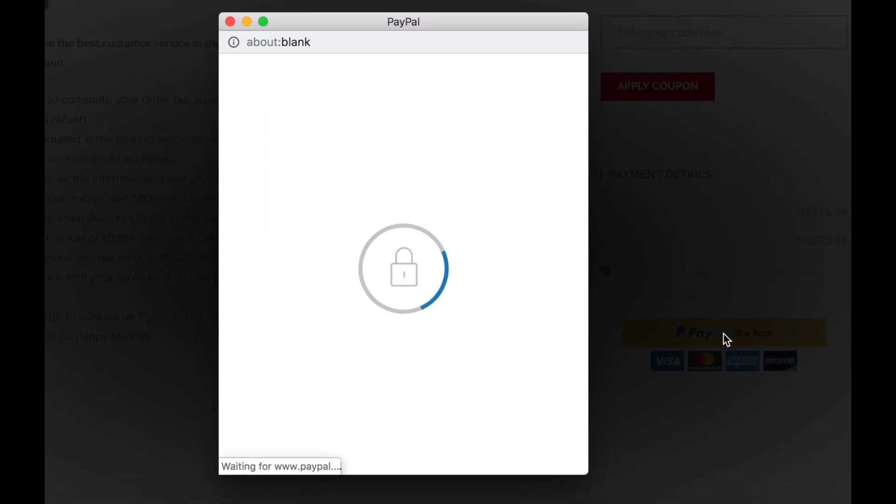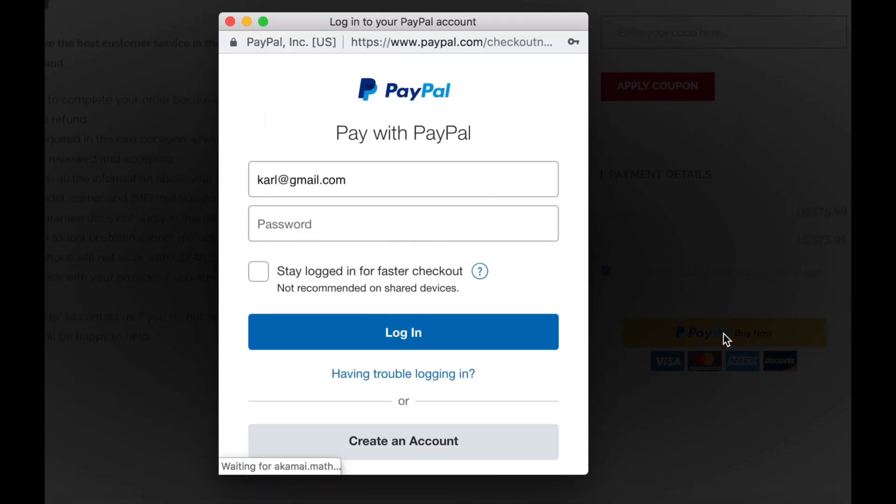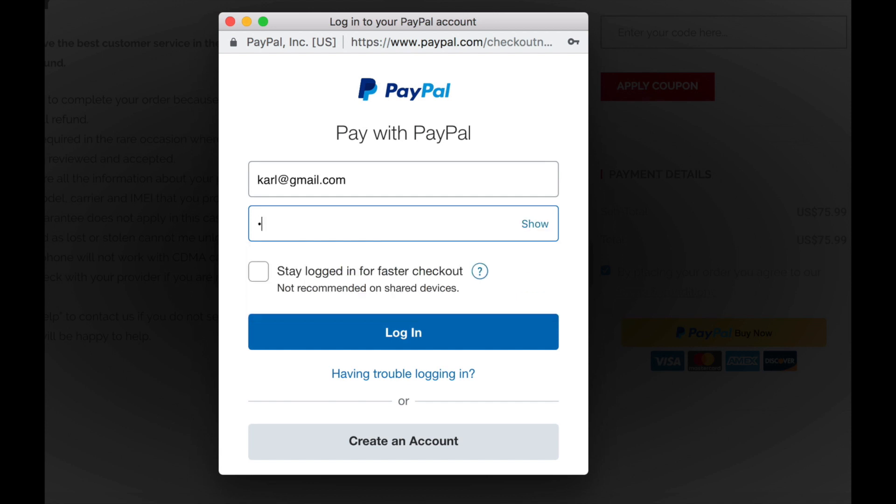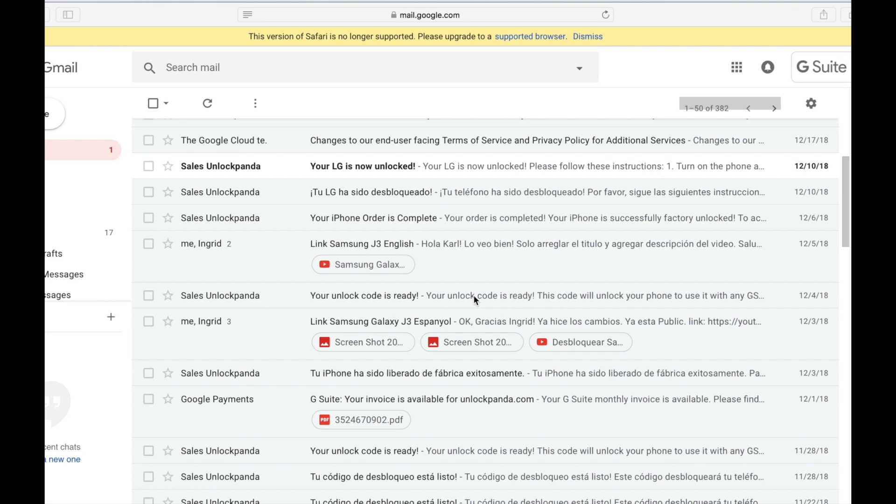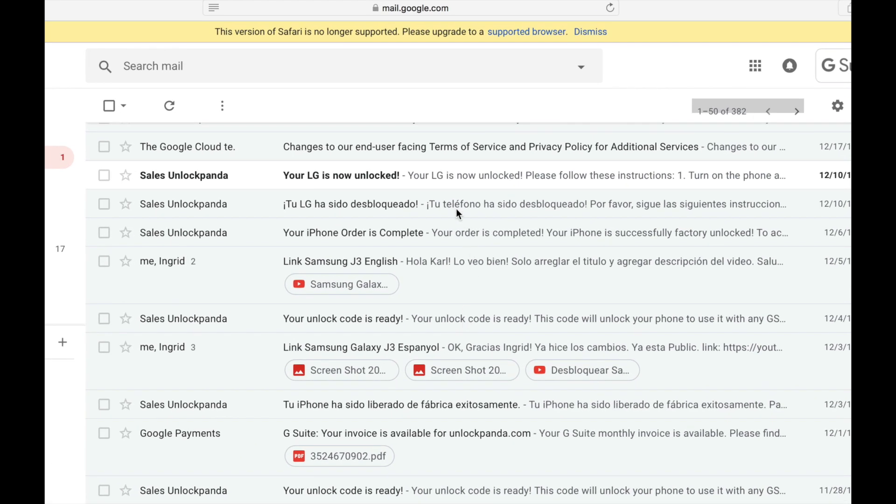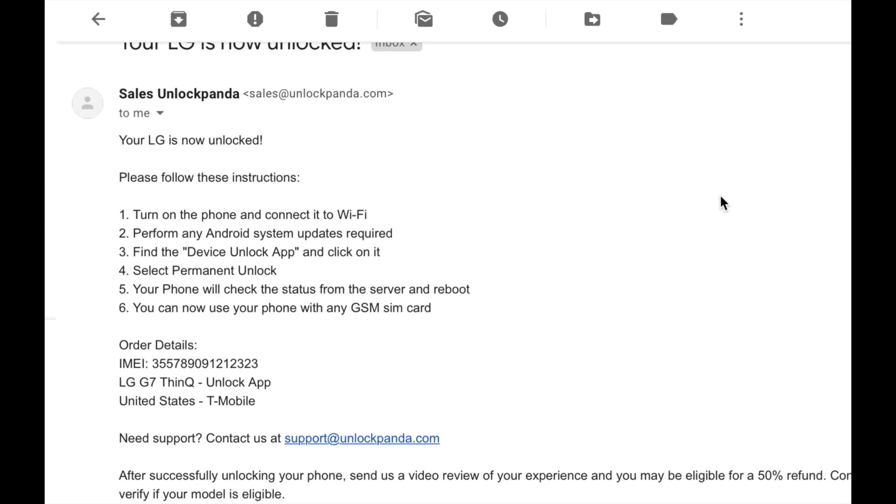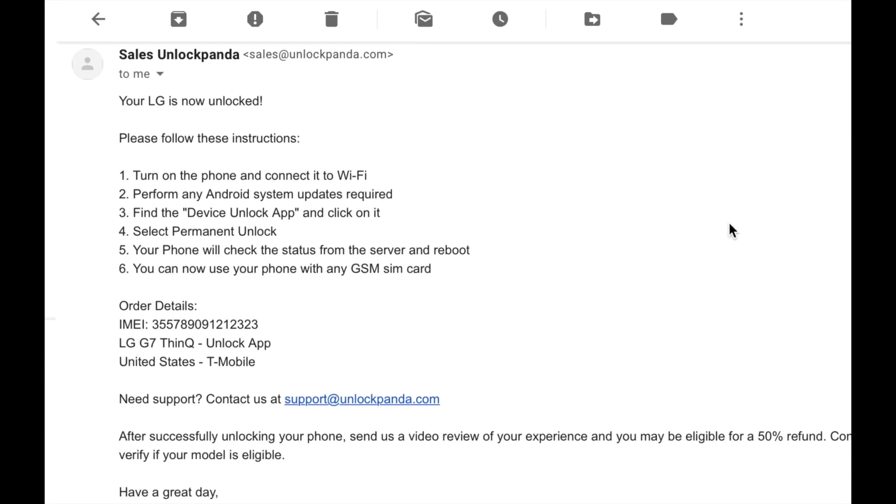You just have to enter your account information. PayPal is a very secure method so I prefer to do it this way. So after you're done with the payment you will be receiving, depending on your estimated time of delivery, an email just like this. This email contains the detailed instructions on the following steps.